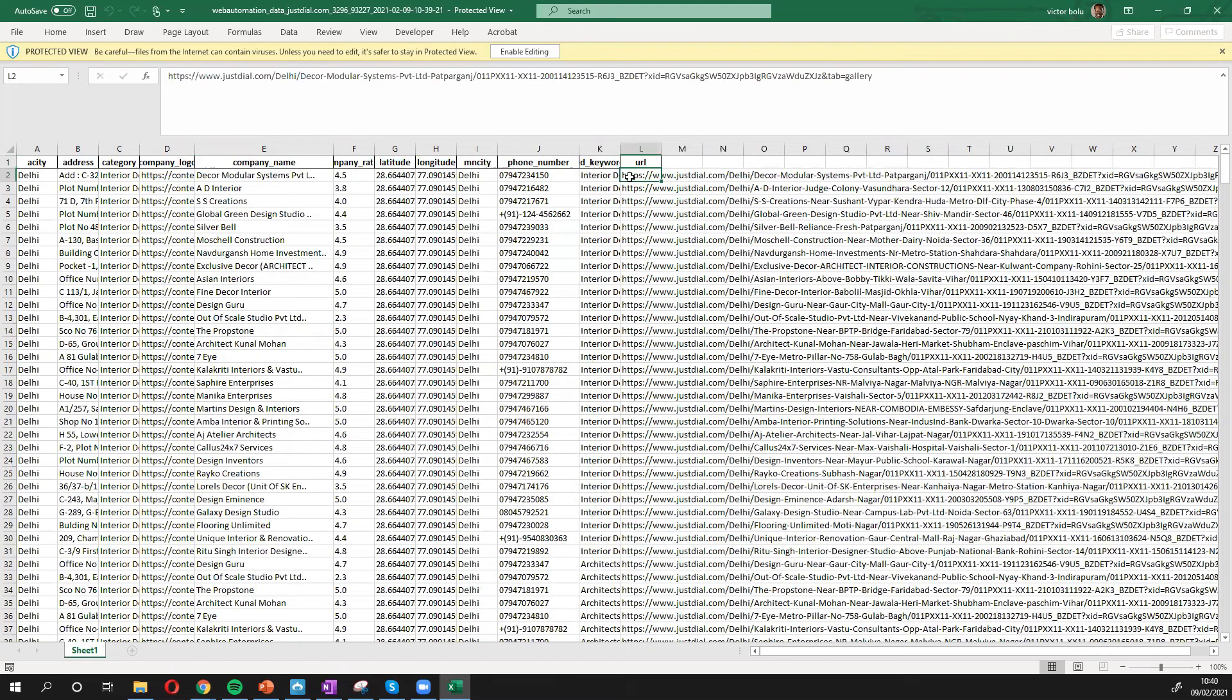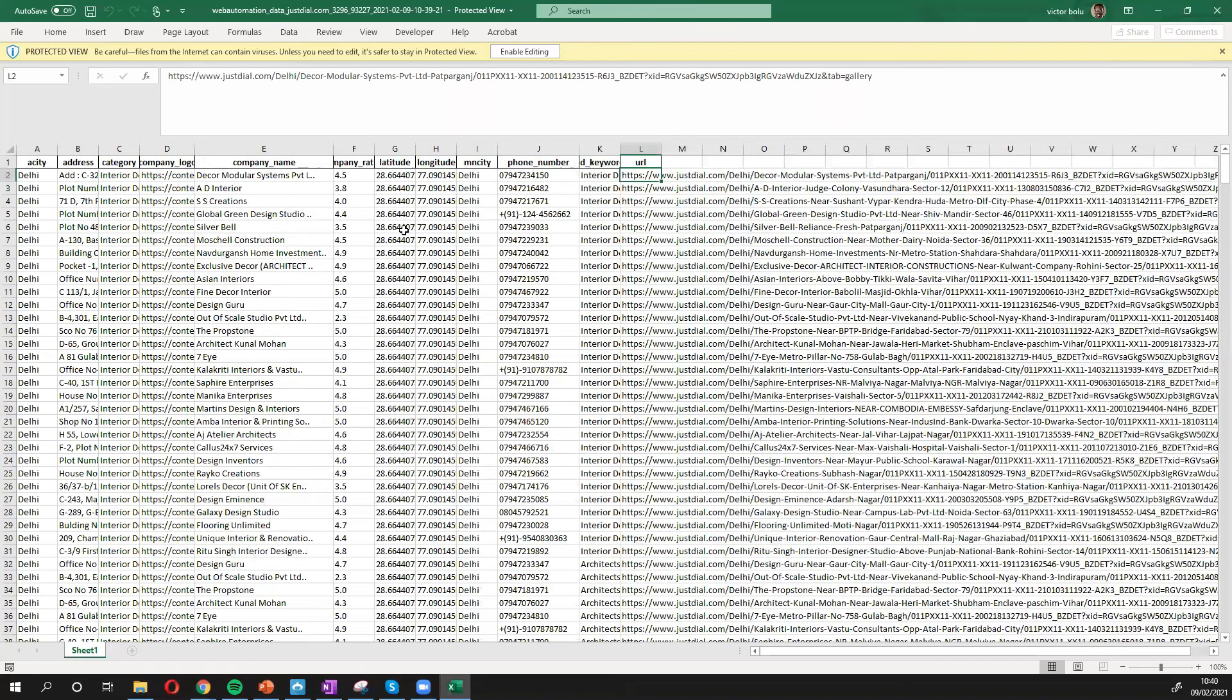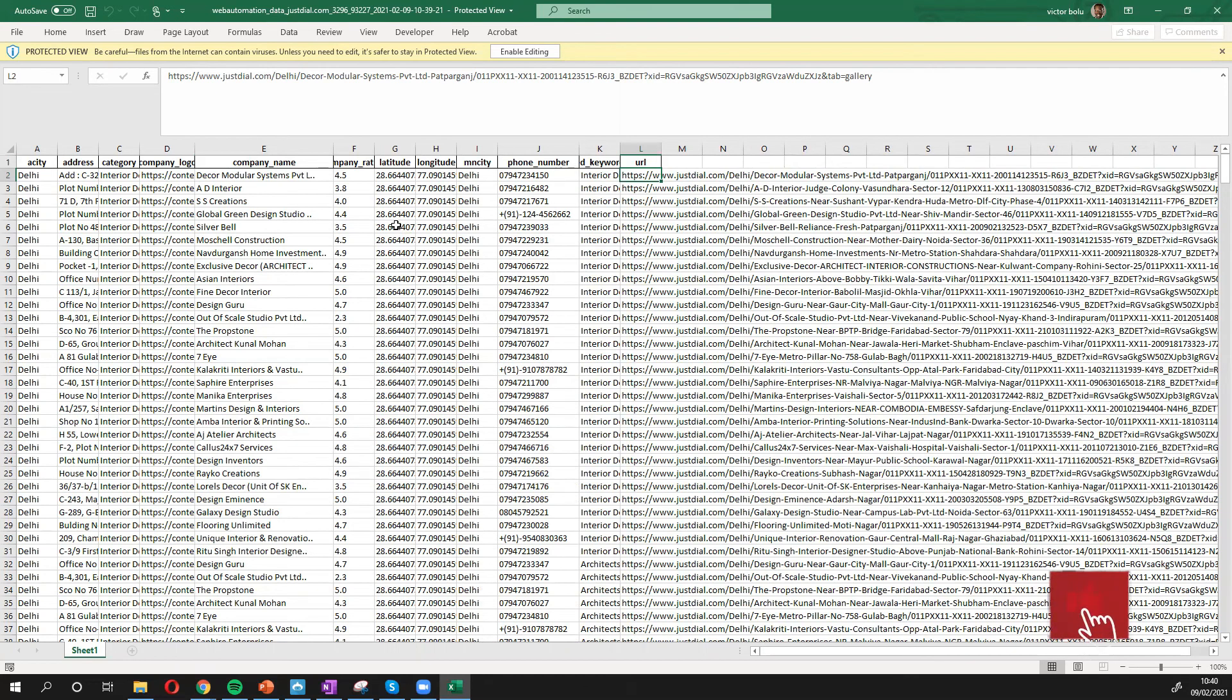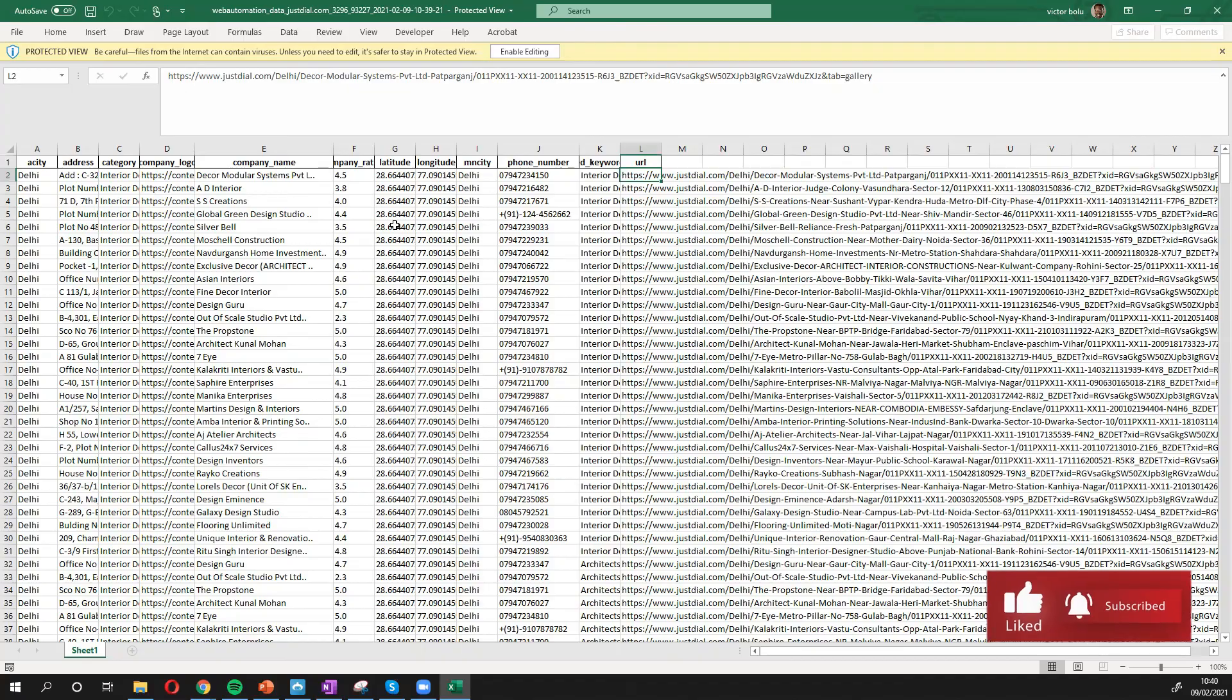So I've shown you in a few minutes how you can extract data from justdial without writing any code with just a few clicks. Thank you very much. If you have any questions, feel free to drop a comment or email us at info at webautomation.io. Otherwise, I'll see you at the next video.